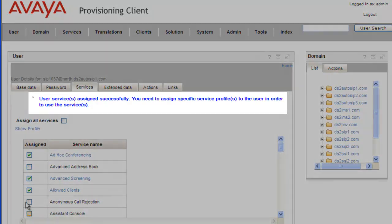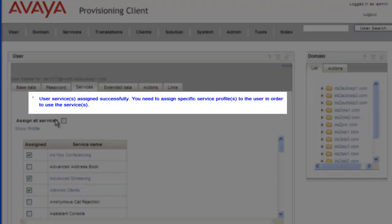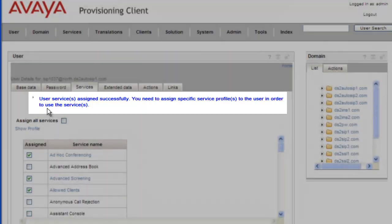And the changes are saved, and we get a message telling us that we need to apply the specific service profile to the user in order for the service to take effect.